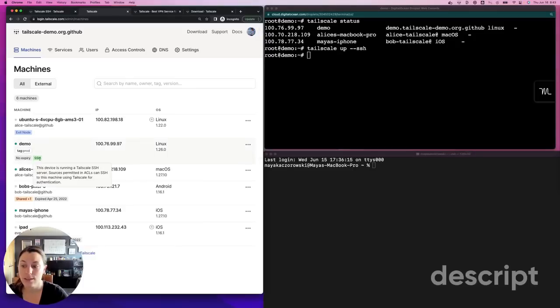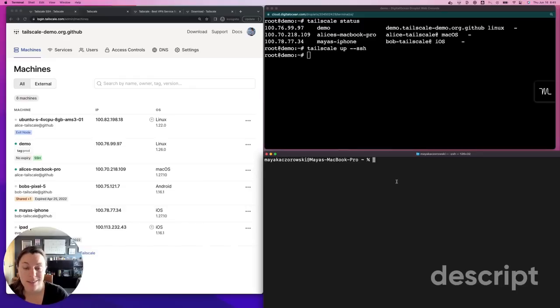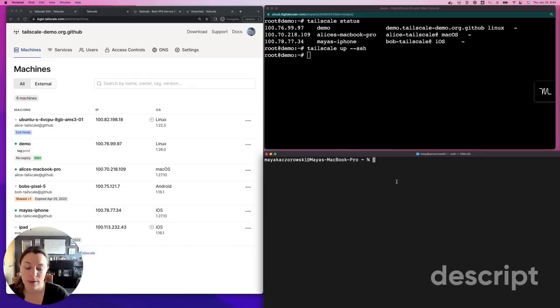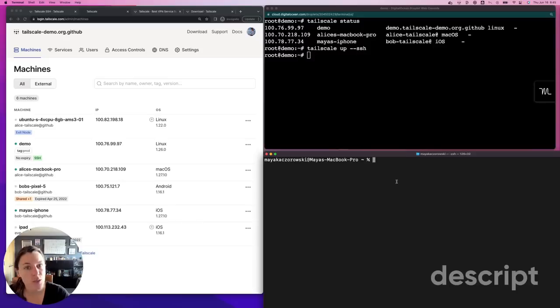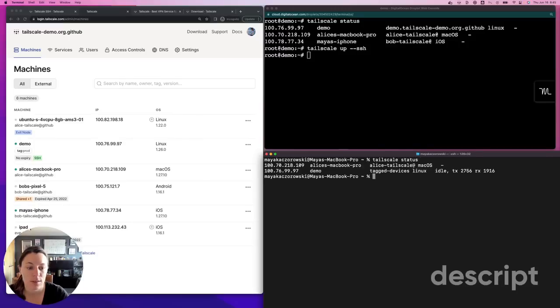You can see this device is advertising TailScale SSH in the admin console. Let's connect to it. I'm on my Mac and connecting to this Linux device from my Mac is no problem. TailScale SSH is linking SSH from any OS to a Linux device. I also have magic DNS enabled on this tailnet, which means I can refer to this device by its short host name rather than its TailScale IP address.